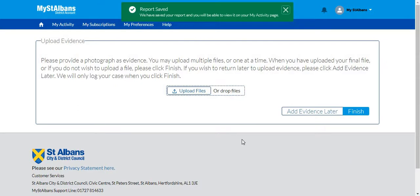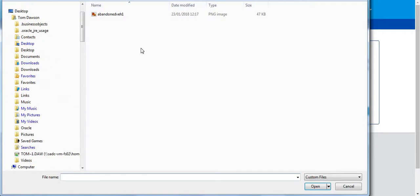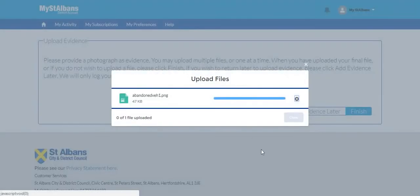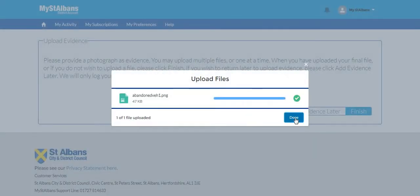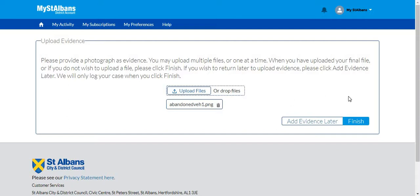At this point we have the option to upload some more evidence. If you do not have any evidence but you would like to submit some later click the add evidence later box. However if you have evidence at the moment click upload files. Here we can select the evidence by clicking on it and selecting open. When this done button illuminates that means that the upload file has been complete. Click done and if you are satisfied that is the correct file you can click finish. If you are not satisfied you can click on this icon here which will delete whatever file you have uploaded. However I am confident that this is the correct file and I can click finish.